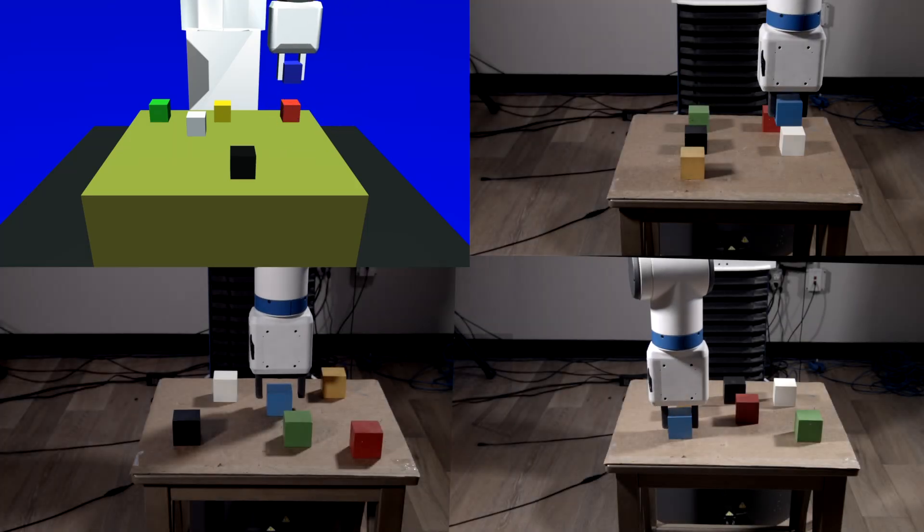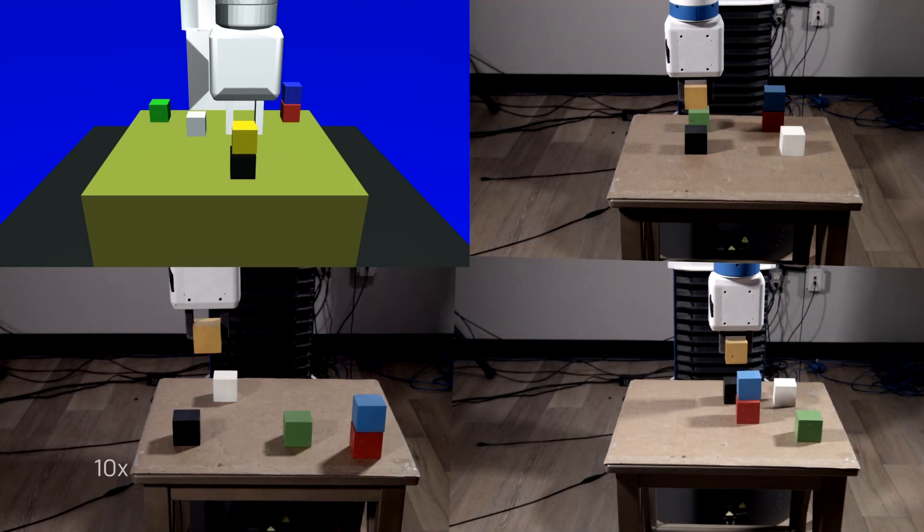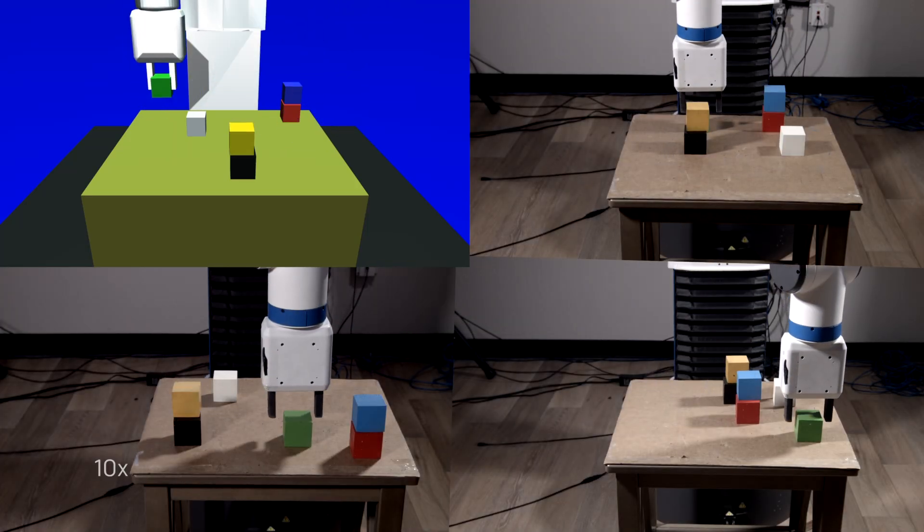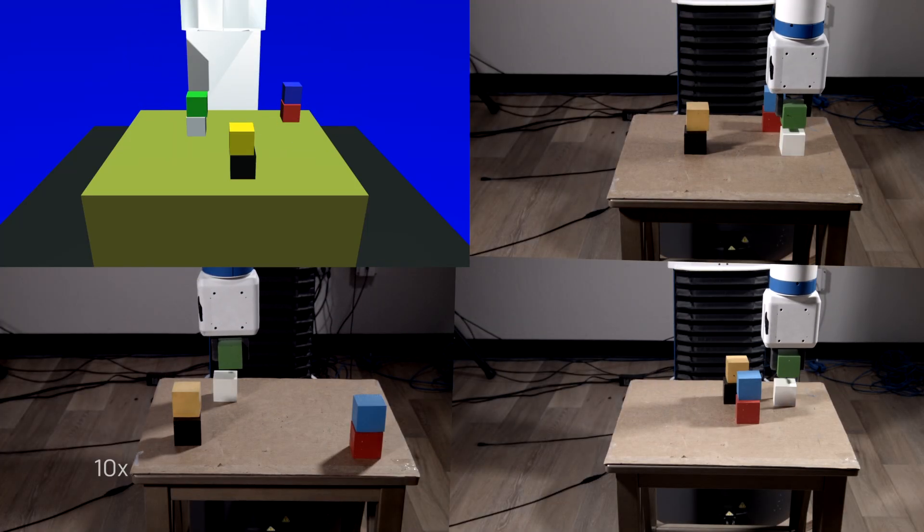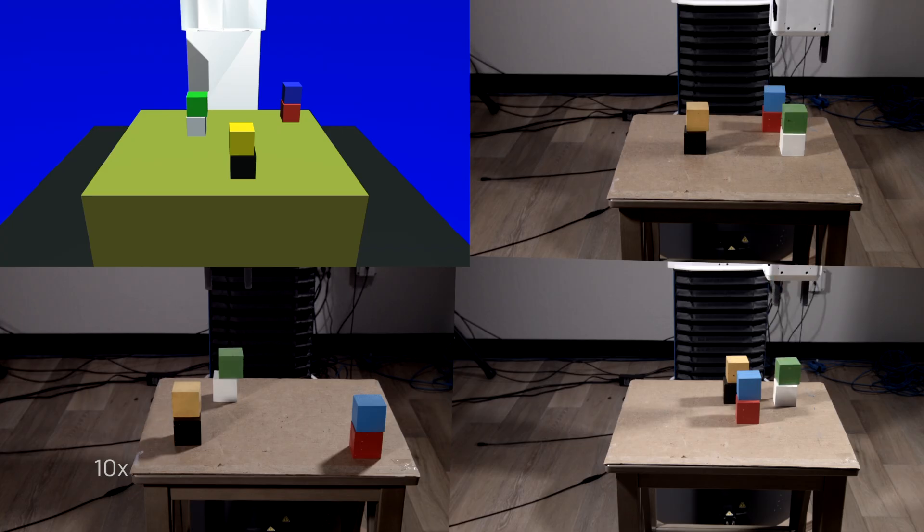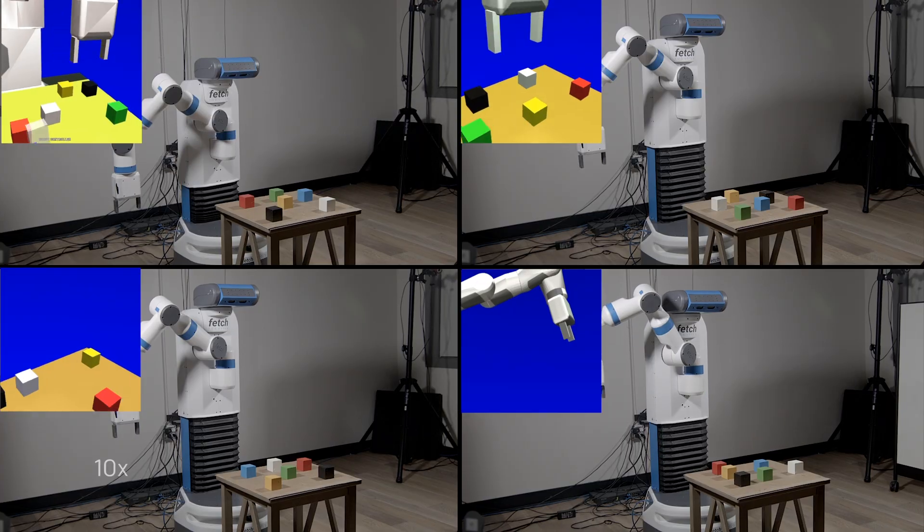With a single demonstration of the task, we can replicate it in a number of different initial conditions. Teaching the robot how to build a different block arrangement requires only a single additional demonstration.